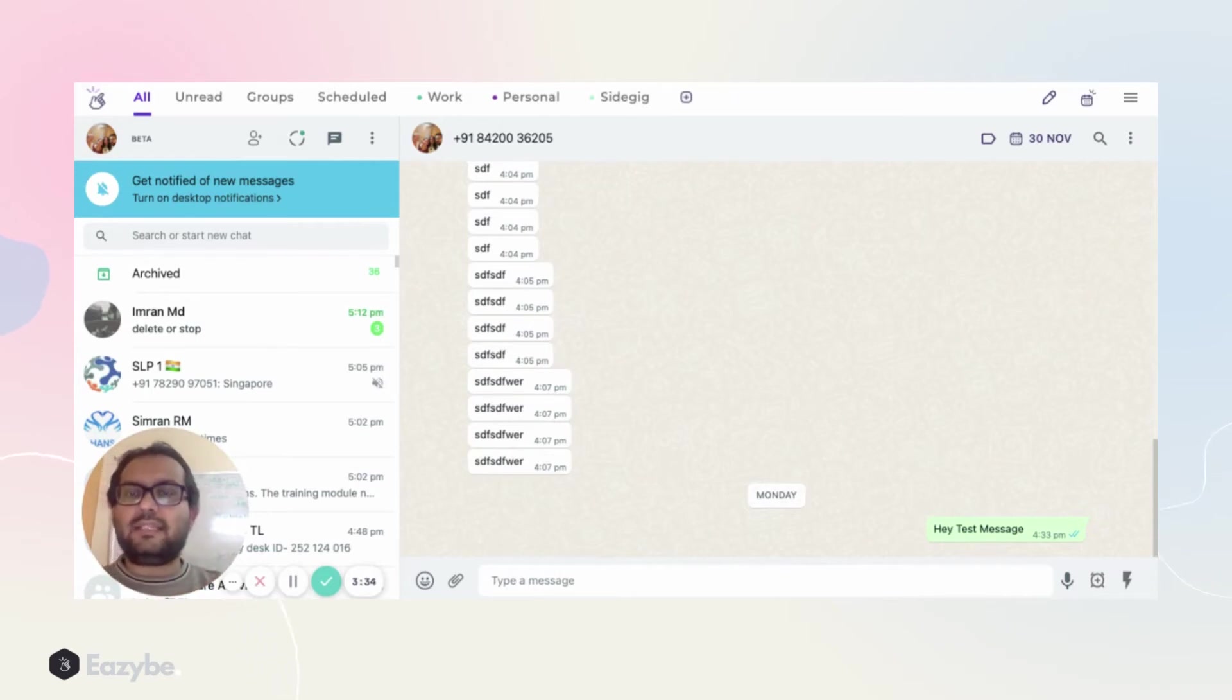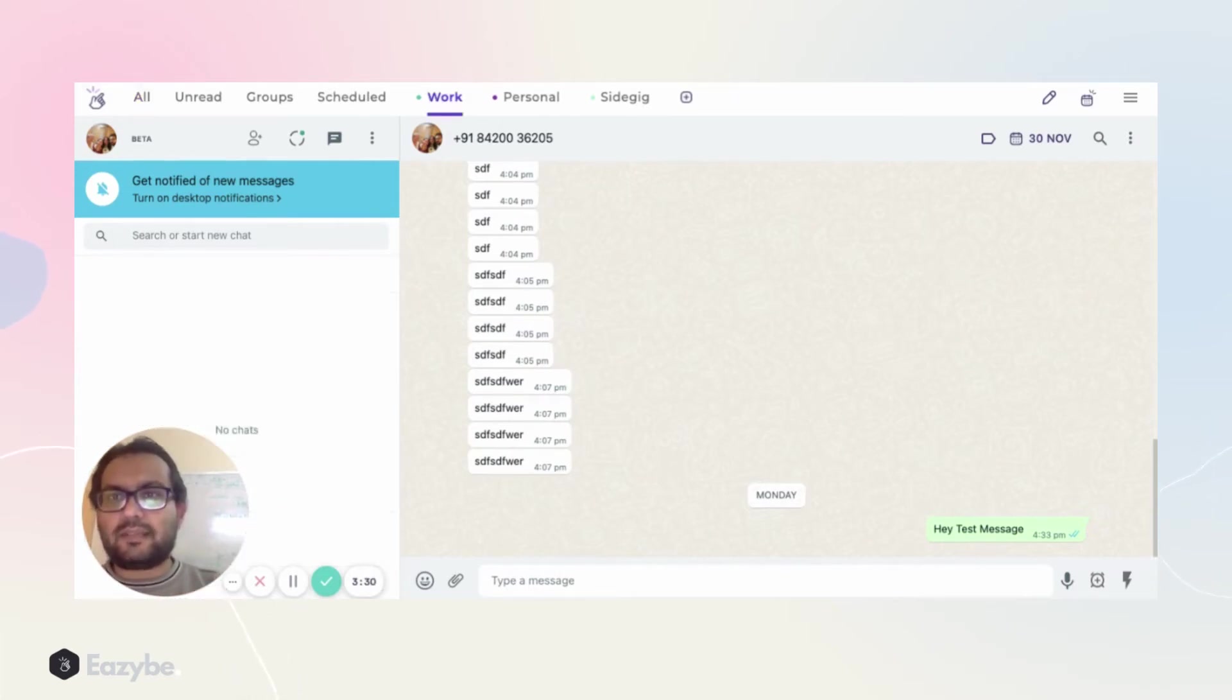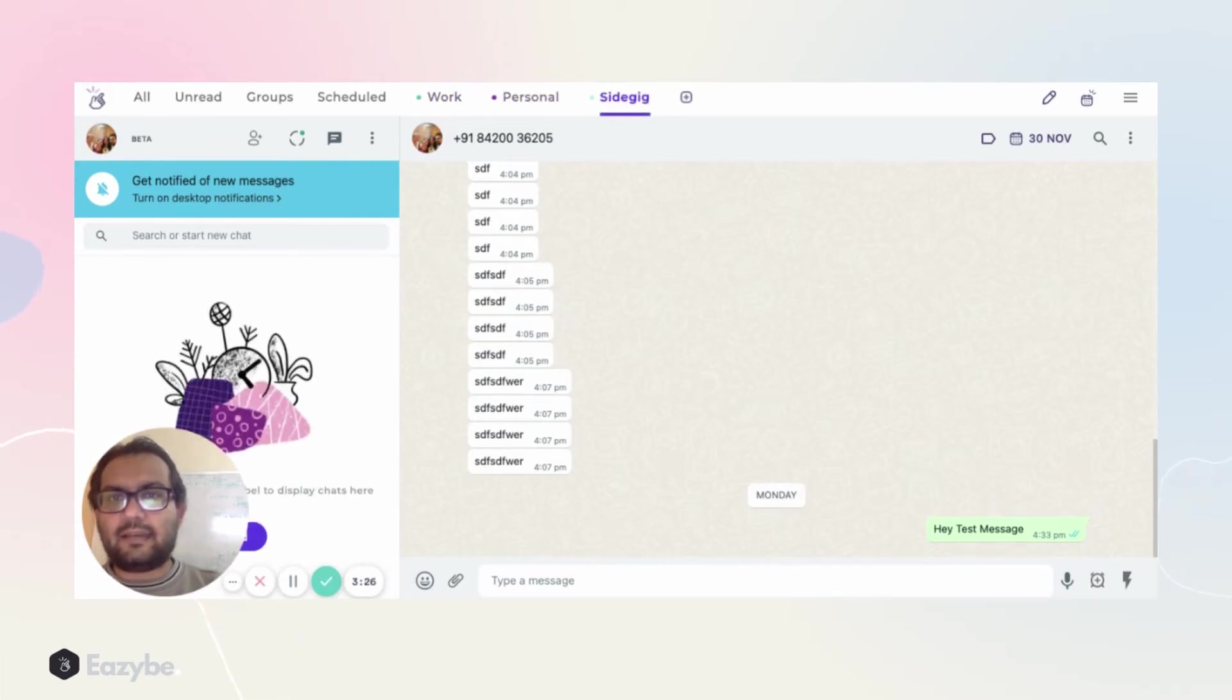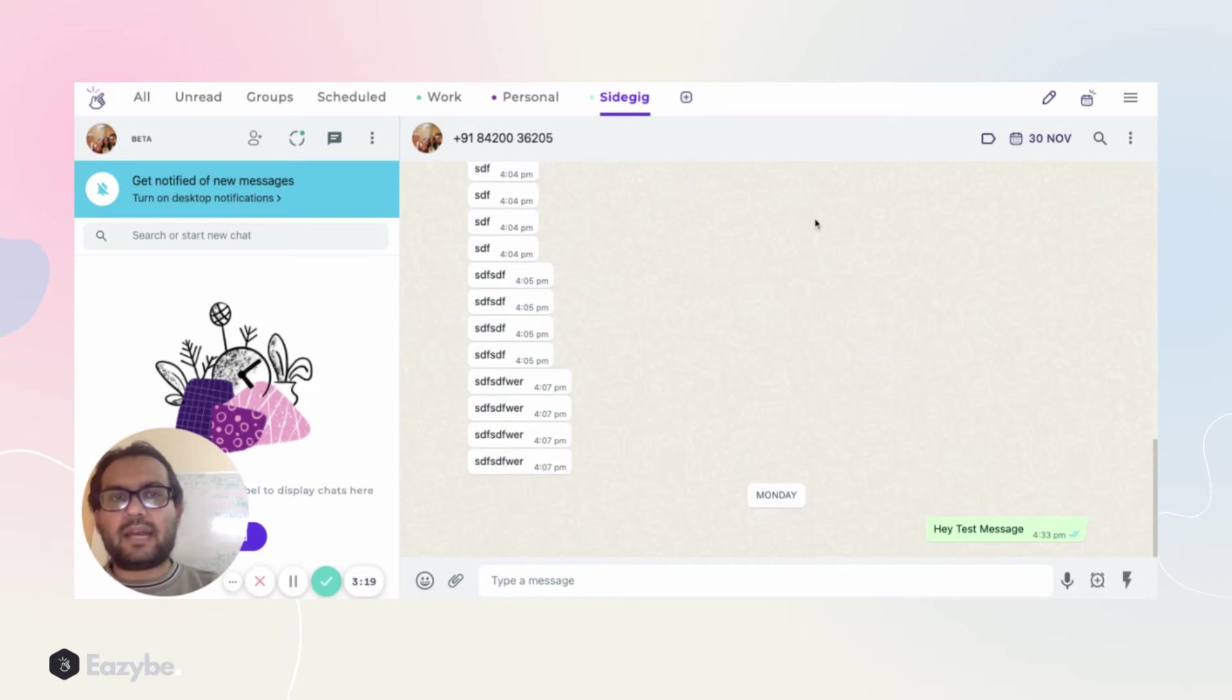Now what we have to do is we have to add chats to each of these different labels, different lists. For example, there's Work, there's Personal, and there's Side Gig.